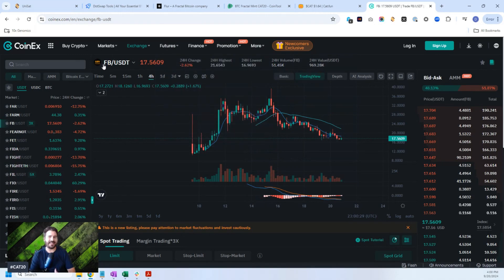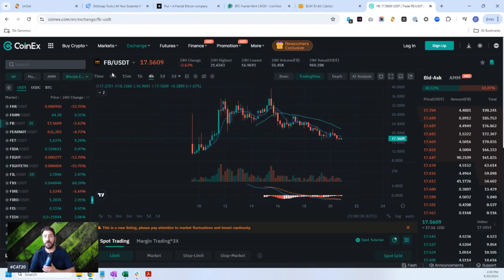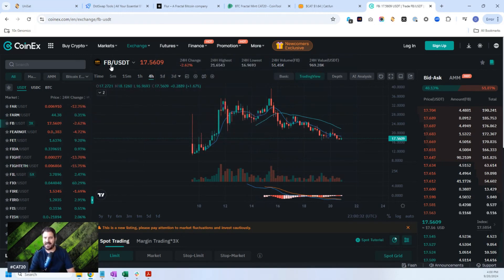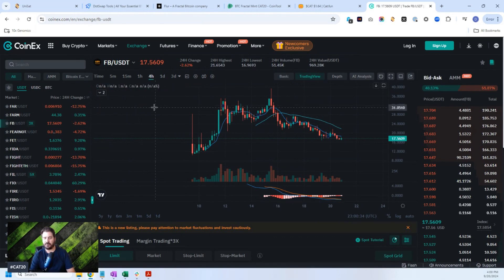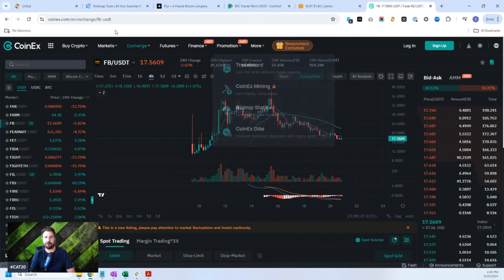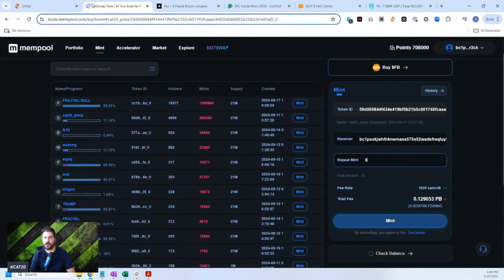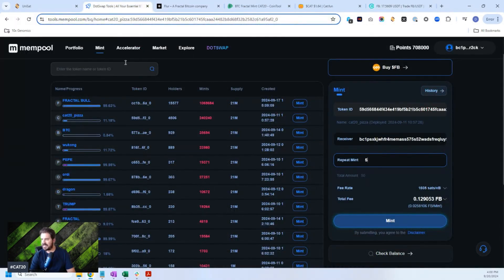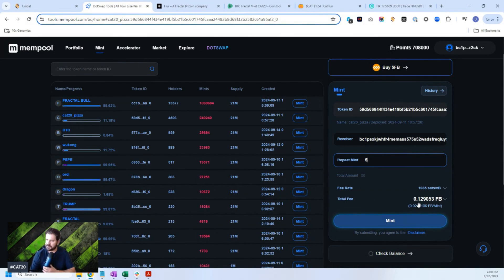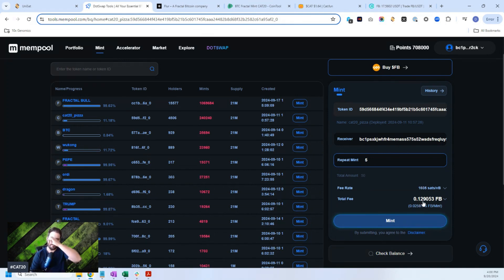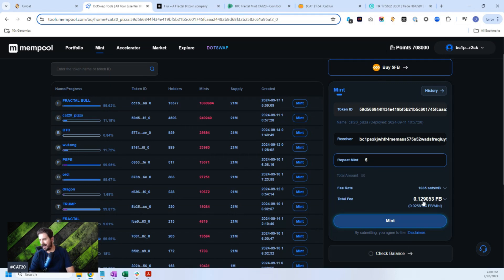So in order to mint CAT20, you actually need this Fractal Bitcoin, the FB, which you could buy on CoinExchange or you could get a few different places. Once you have that, then you come over to dot swap, and you could start minting these CAT20 tokens. But you can see that dot swap is very expensive to mint five repeat mints. It's 0.12 FB, which is today about, I don't know, it's like an FB today is 17 bucks. So it's about not even a quarter of that. It's like a couple bucks to mint five times.